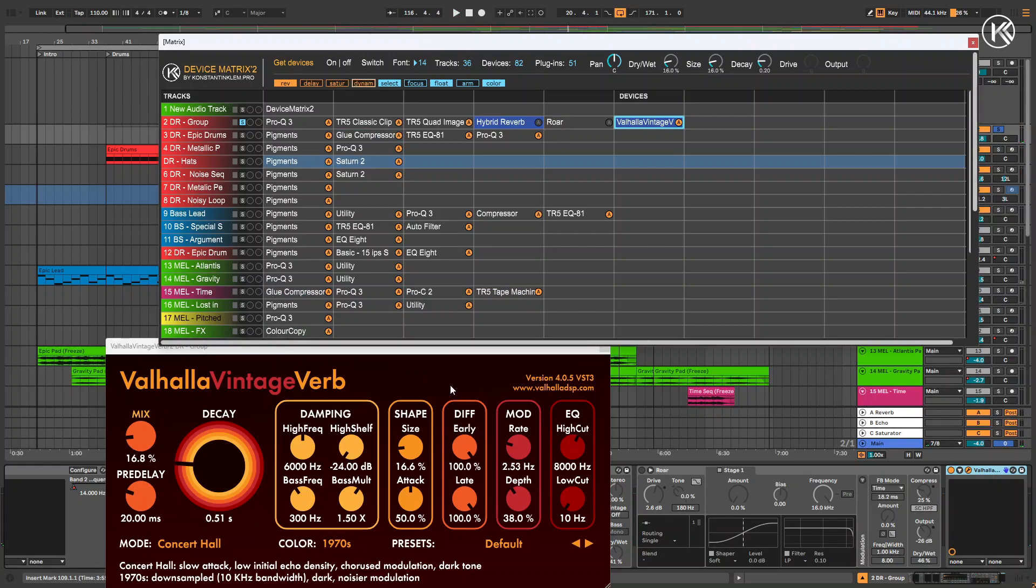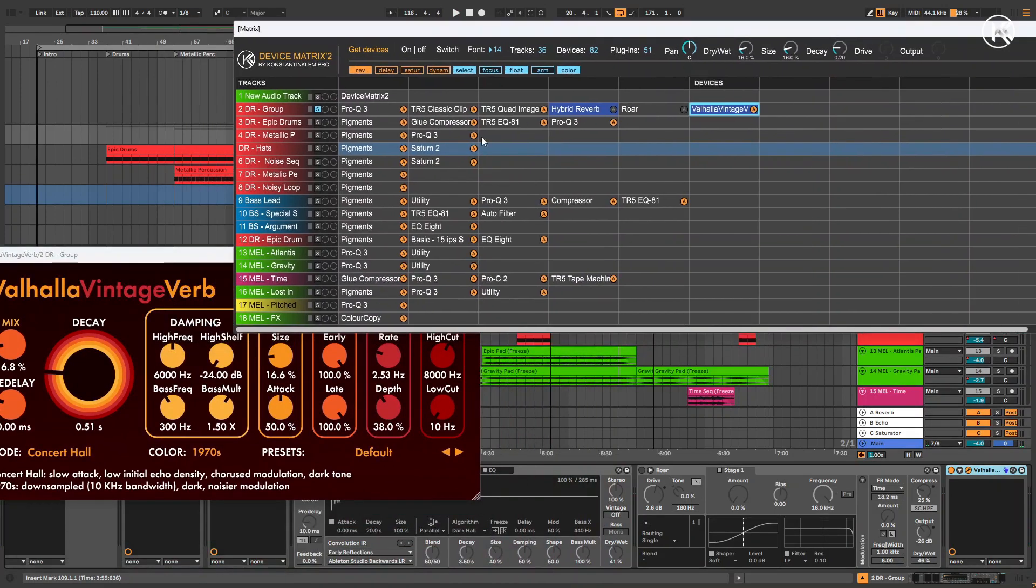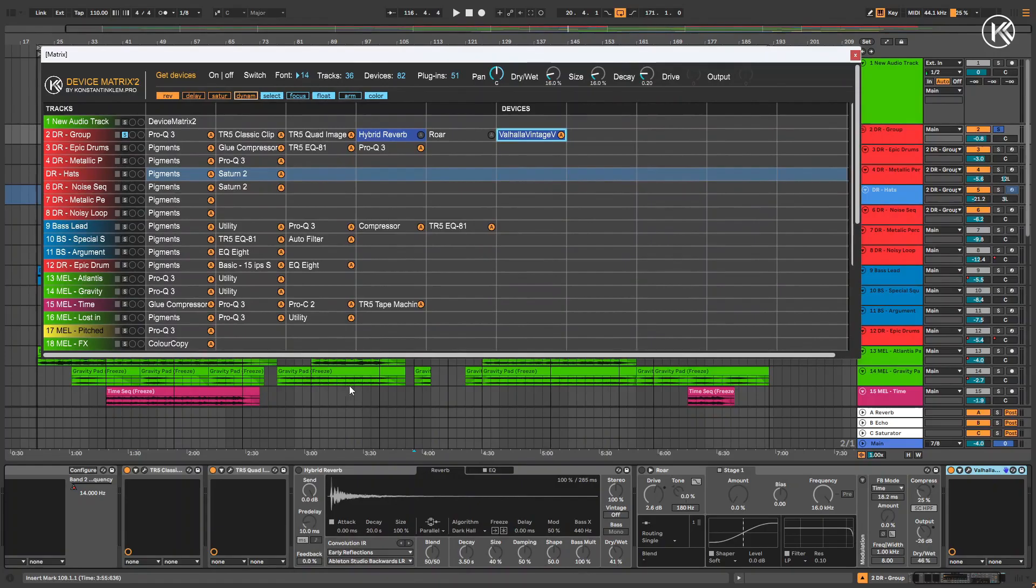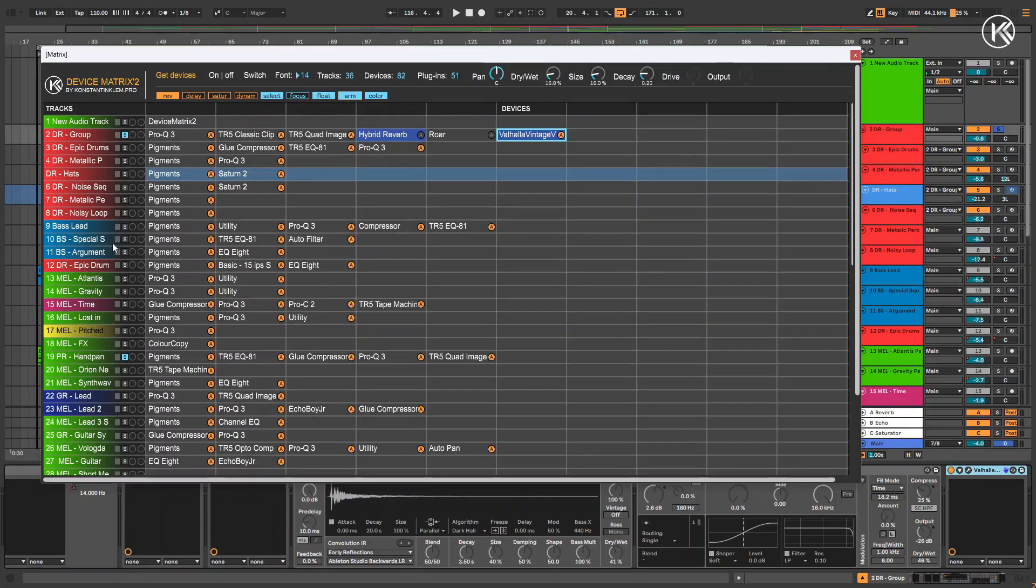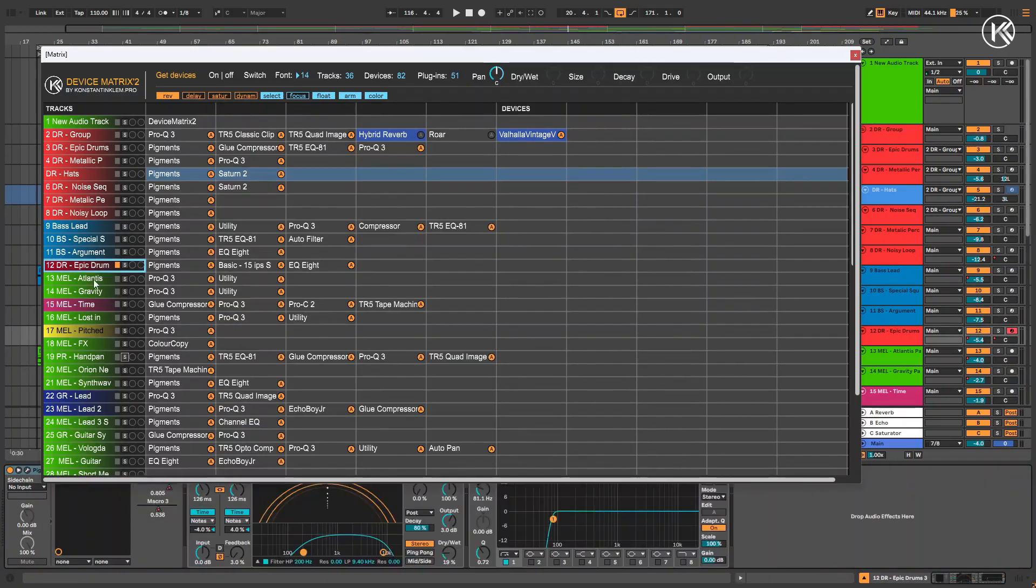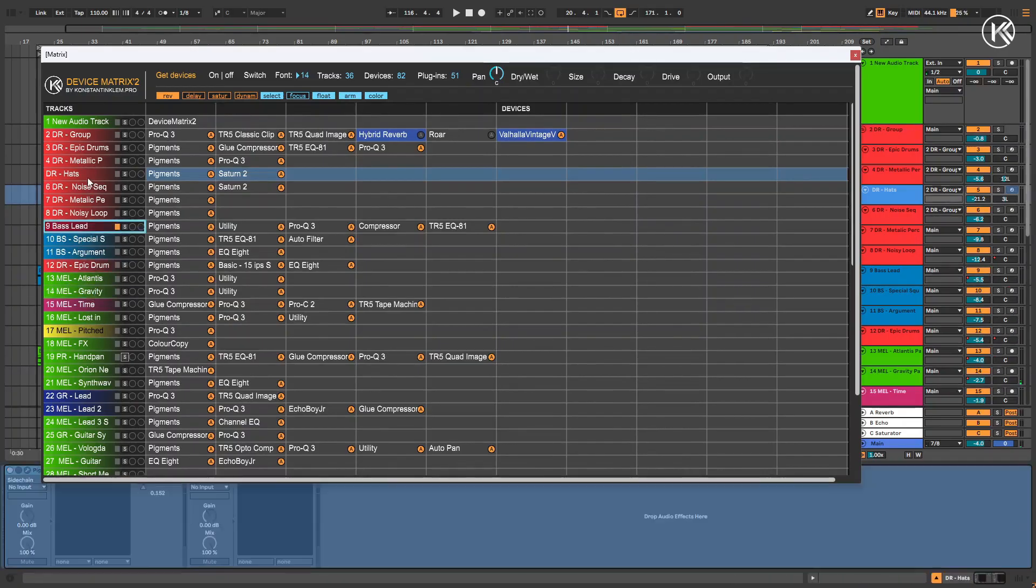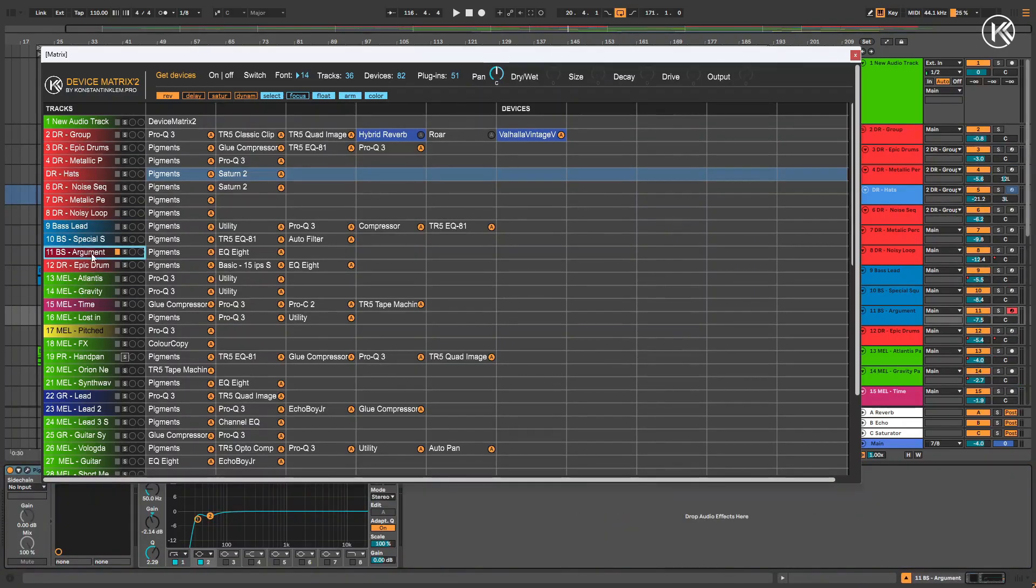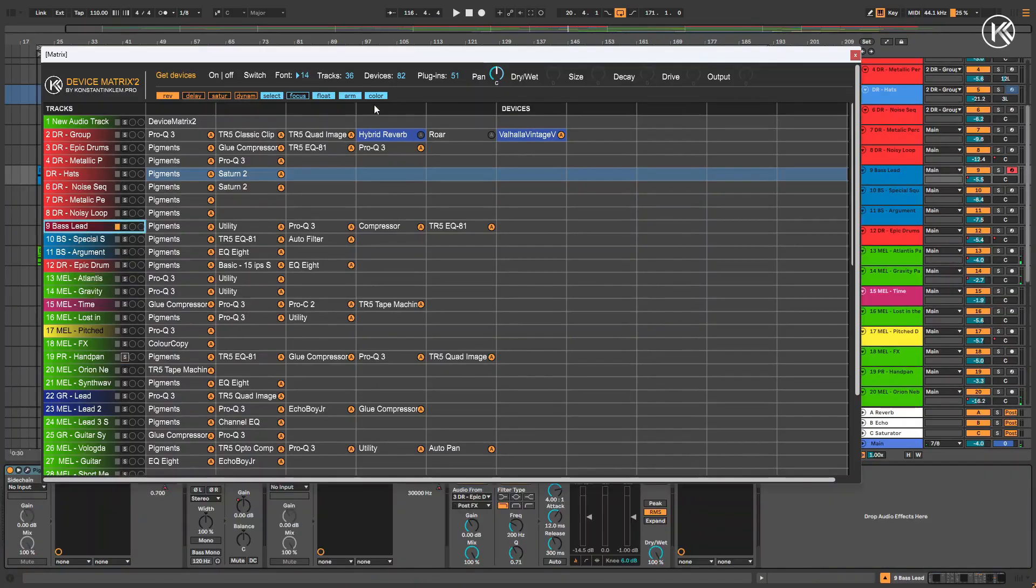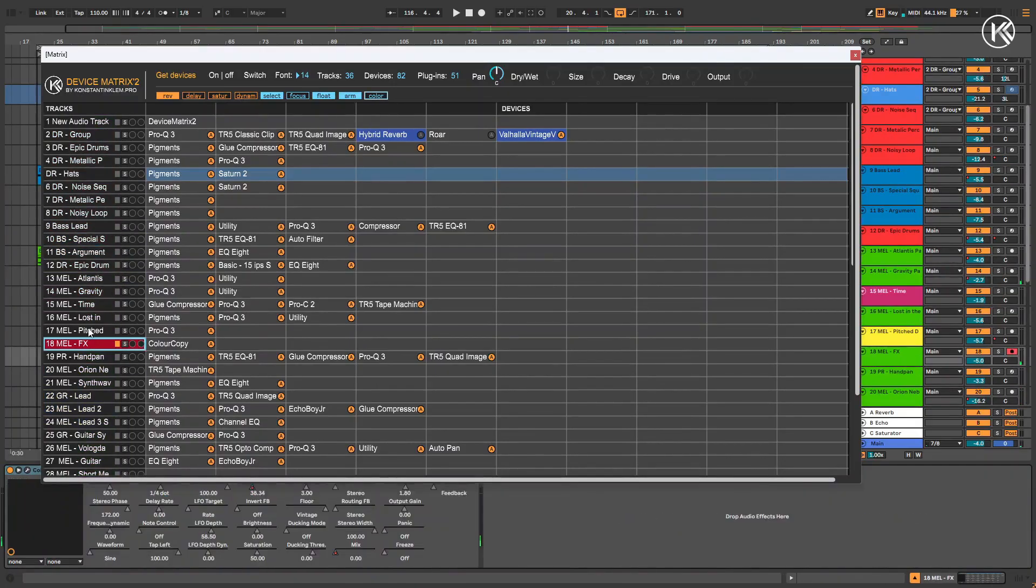Another useful feature in the updated version is the ability to arm a track directly from the matrix. To do this, click the Arm button and select the desired track from the first column. Use this feature only when truly necessary. In all other cases, I recommend keeping it deactivated.